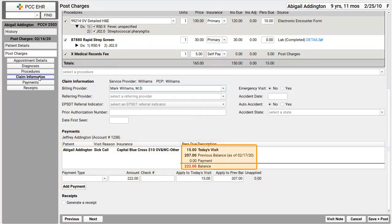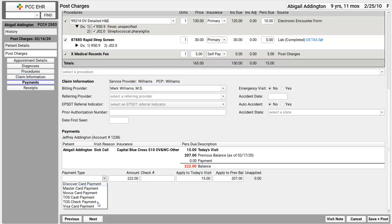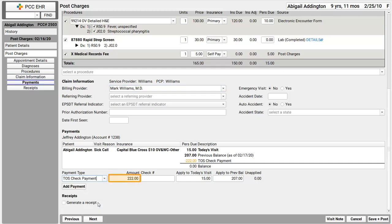They didn't pay their copay and they've got an outstanding balance, but they left a check. I pick check, and it enters the expected amount automatically — I don't have to type that. It knows how much to apply to today's visit, but I can change that. As I do all this, it updates the ledger. You can see the results of the payment — it's not entered yet. This is what will be entered when you click save and post for this visit.